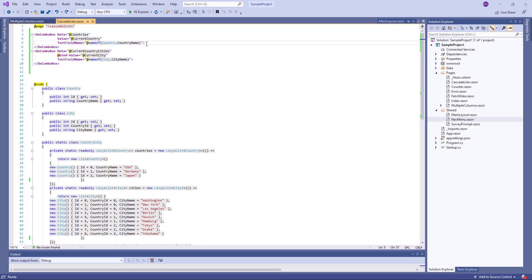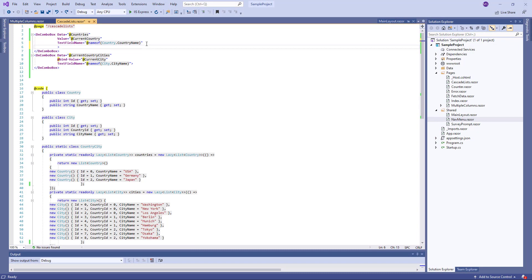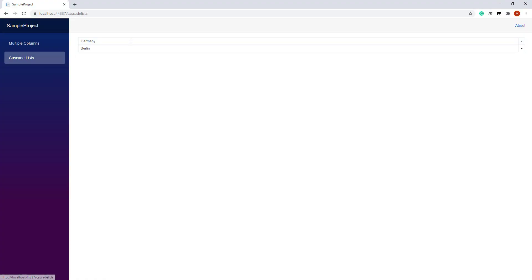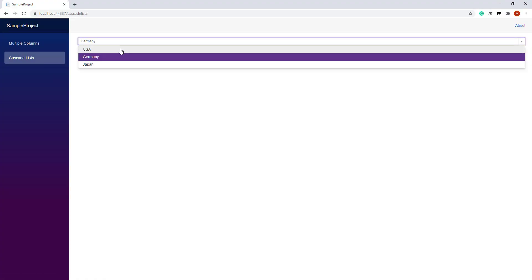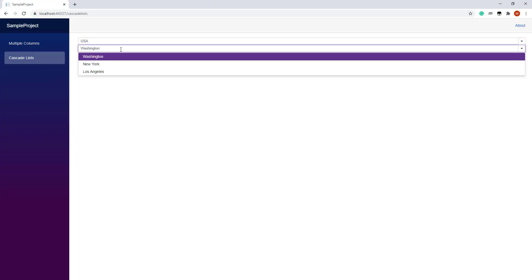To respond to the selected item change, I need to handle the ValueChanged event. Now, the Cascade ComboBoxes work as expected.